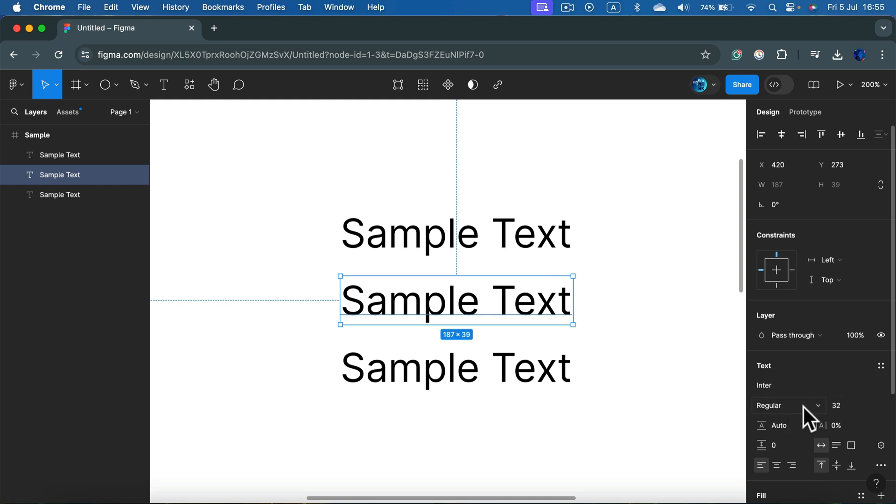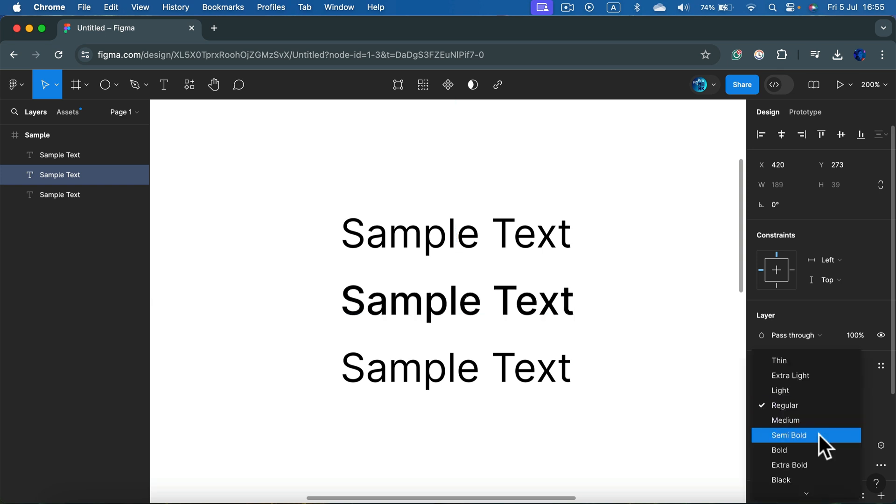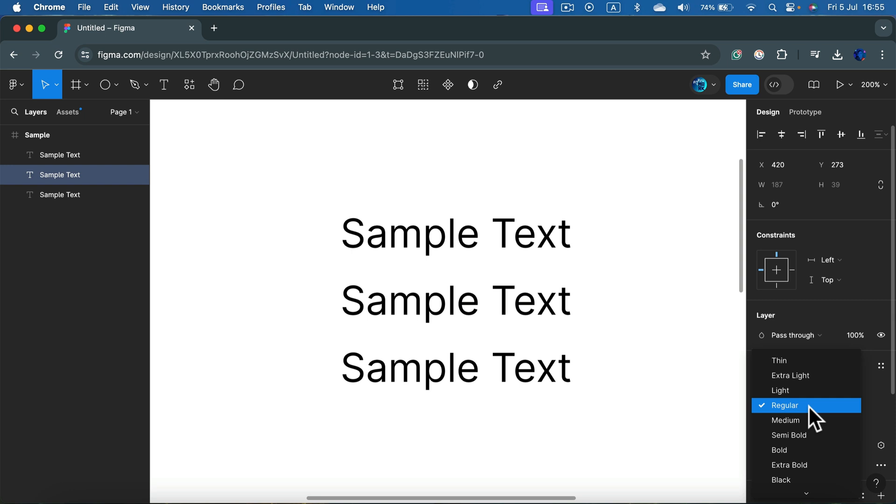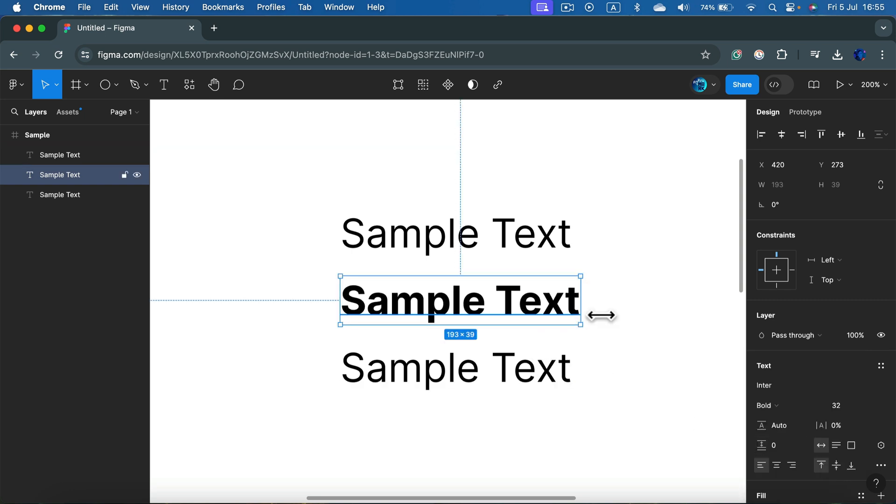Right now I am using the regular version of this font. Some fonts come with the bold version of it or even extra bold. So simply change from regular to bold to create this bold version.